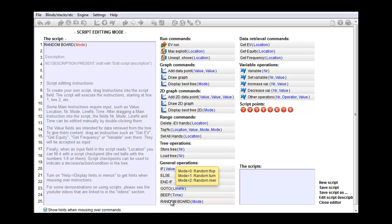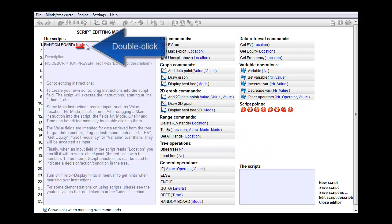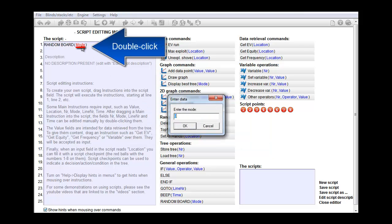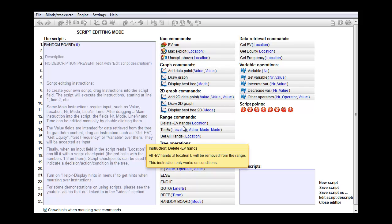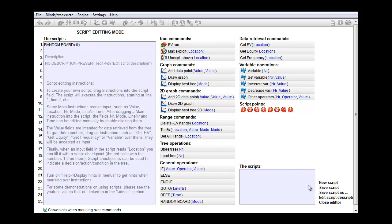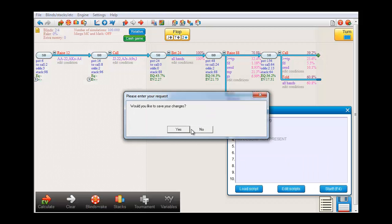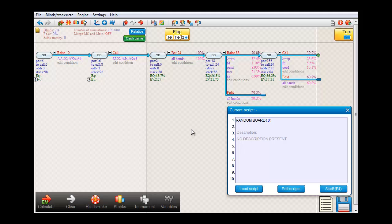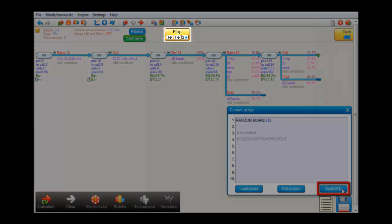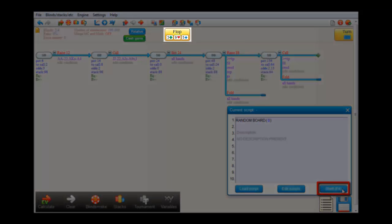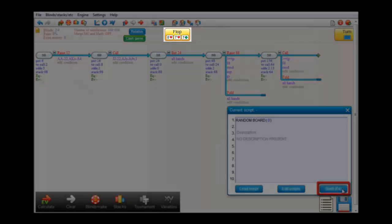Let's double click the input field to edit it. And we'll enter zero. Okay, let's give that a try. Close editor. And let's run the script. And that's it. Every time I click this button or press F4, a random flop is drawn.